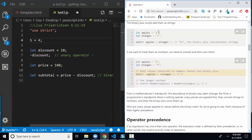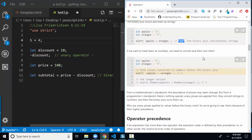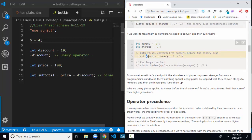If we have a variable named apples assigned to string '2' and a variable named oranges assigned to string '3', adding apples and oranges gives '23' because strings are concatenated. However, if we convert them to numbers first using the unary plus — +apples plus +oranges — we're taking 2 plus 3 and we get 5.